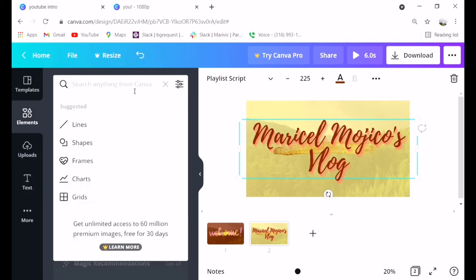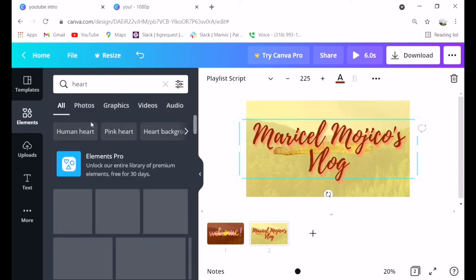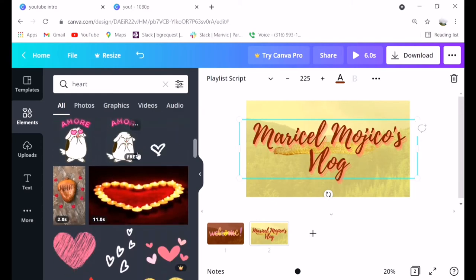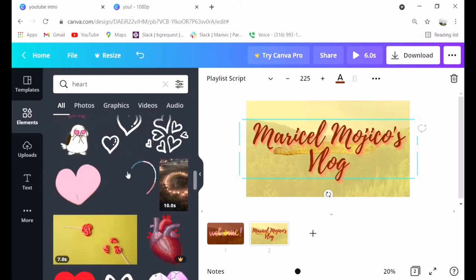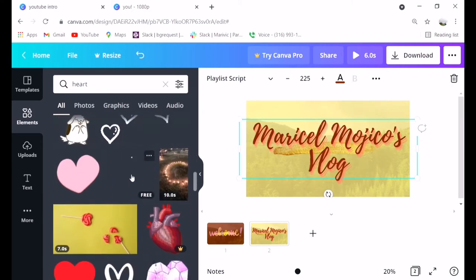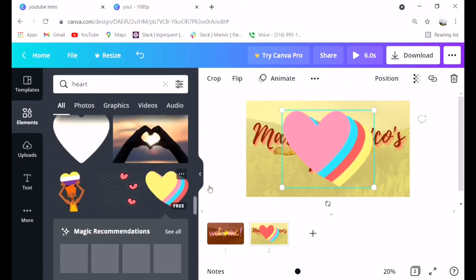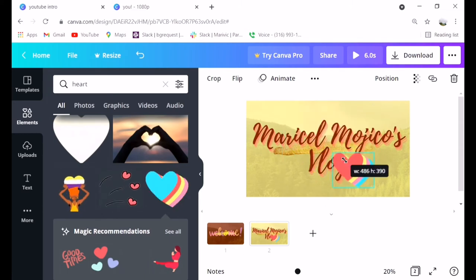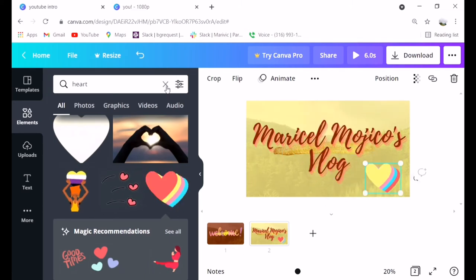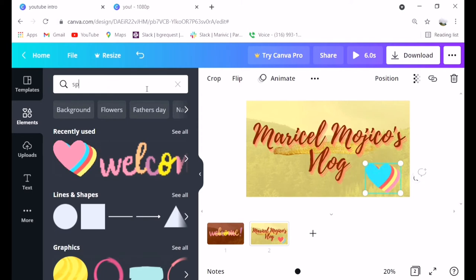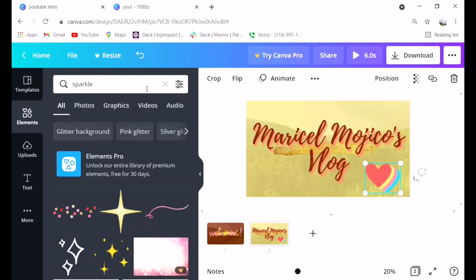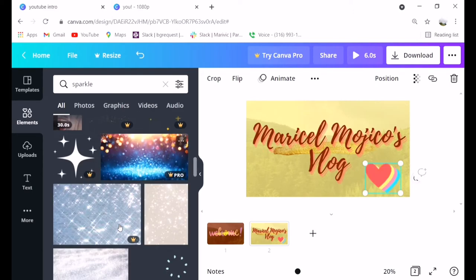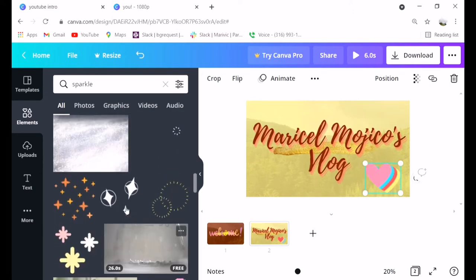So just search. Again guys, go to elements. You can search many things there. Whatever you want to add, you can add it. You can also change the background. There's also a lot in elements, for example rain, thunder, or anything you want to add. Just search in elements. The animations are in elements.